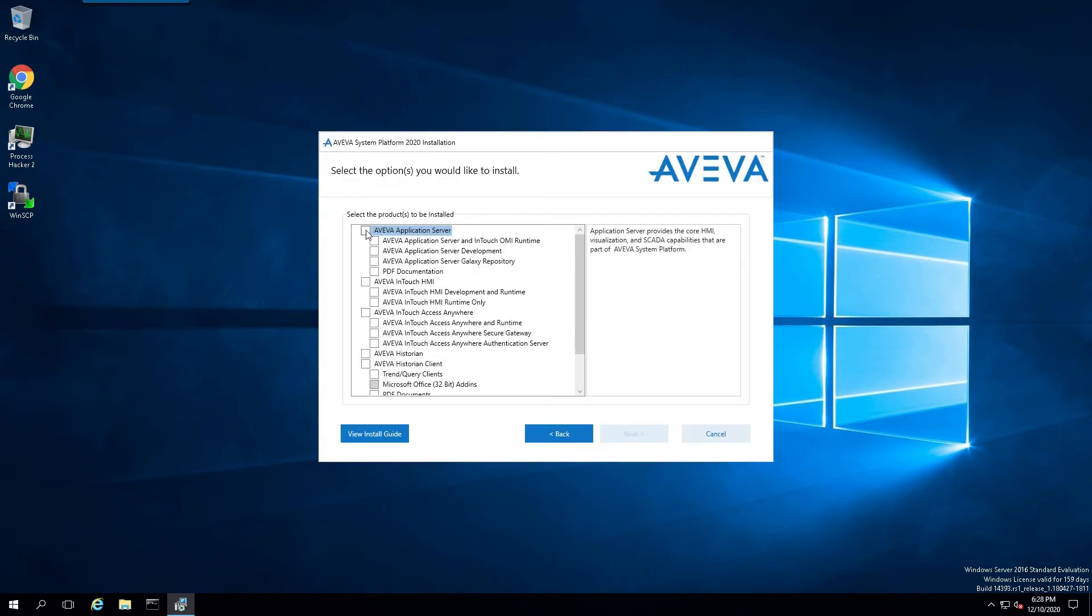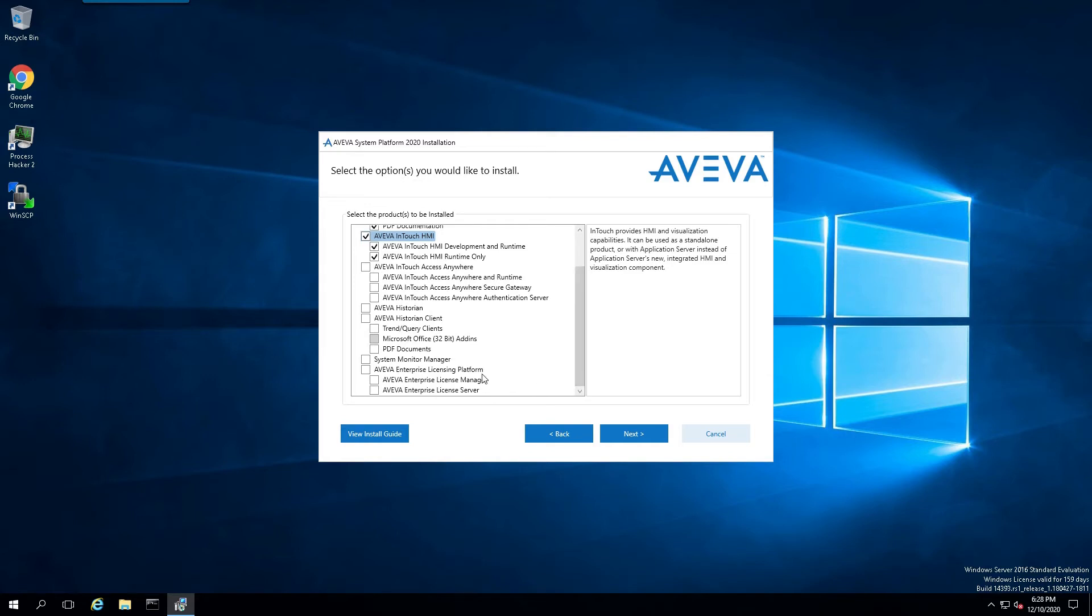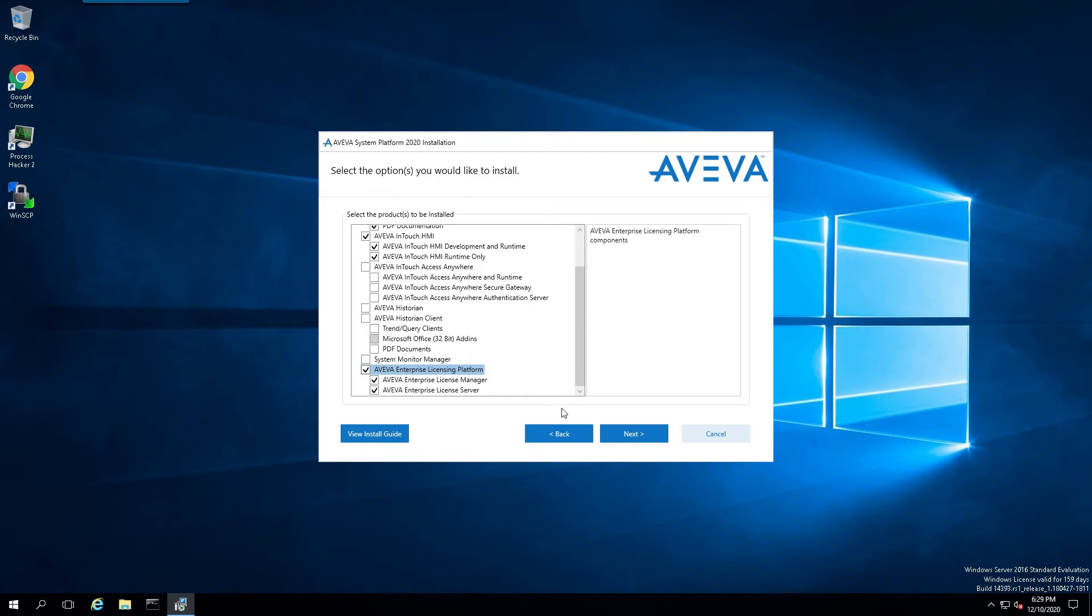And for this installation, I'm going to select the Aviva application server. And I'm also going to select the Aviva InTouch HMI because I want to do InTouch development on this same node as well. And I'm going to select the Aviva Enterprise licensing platform as well. So, I'll get the manager and the server. And that gives me a lot more flexibility to include an additional license server on my network if necessary.